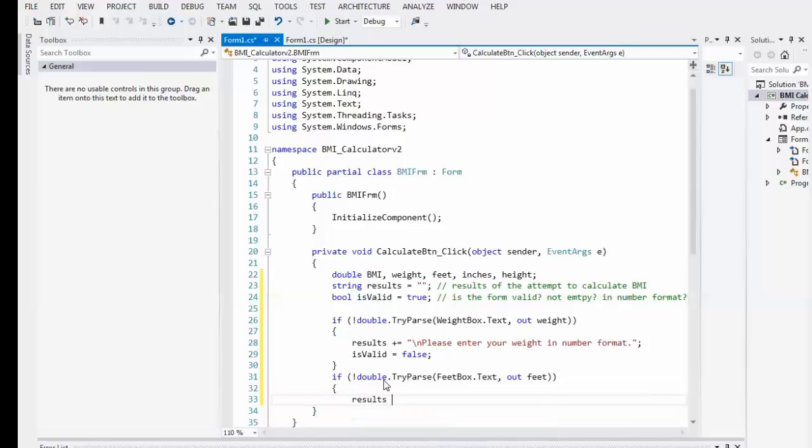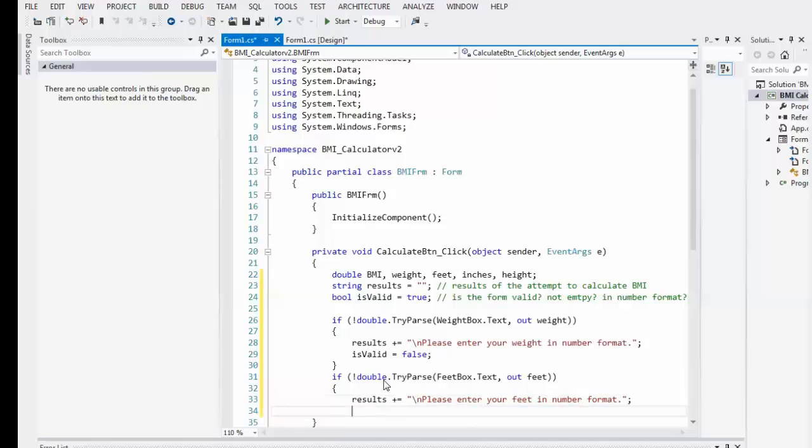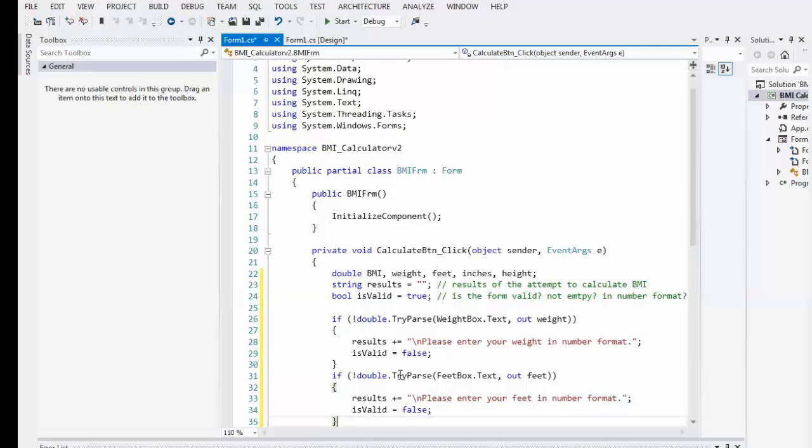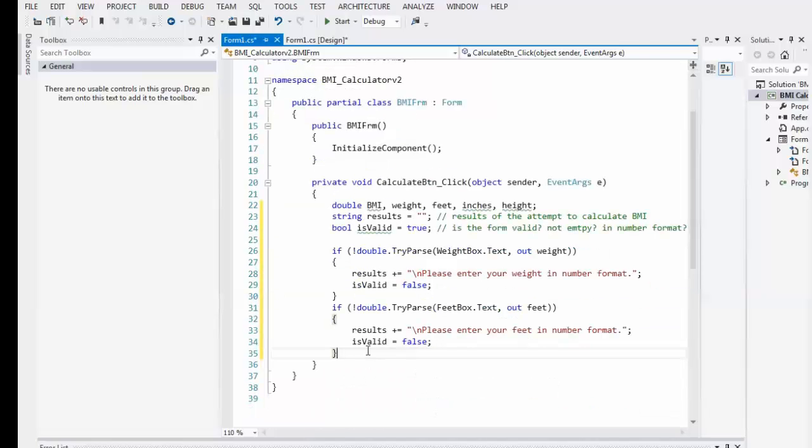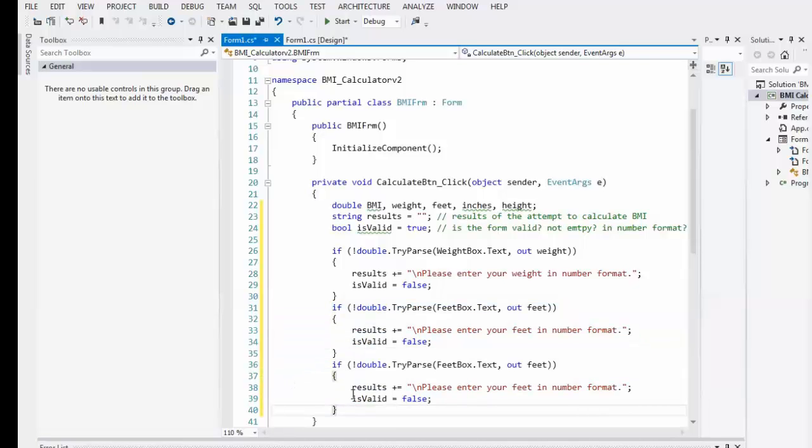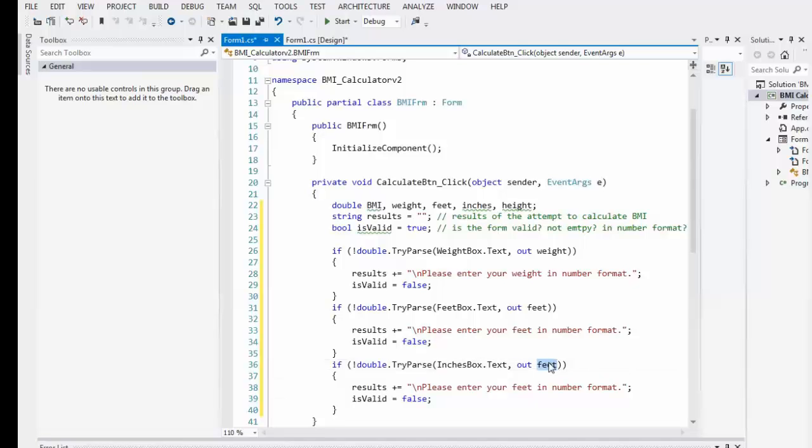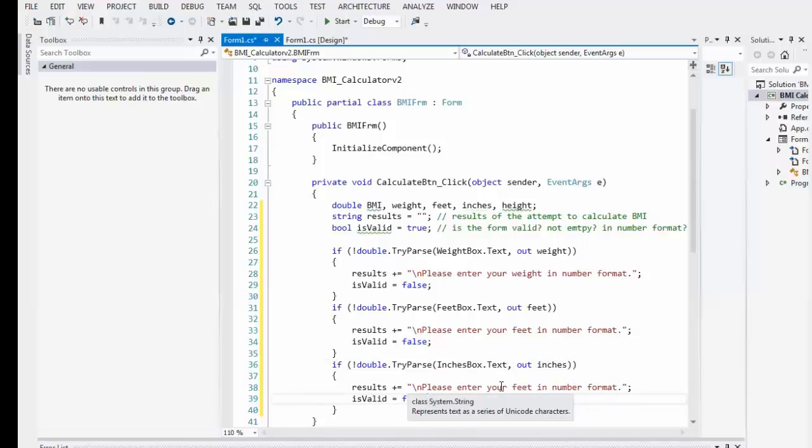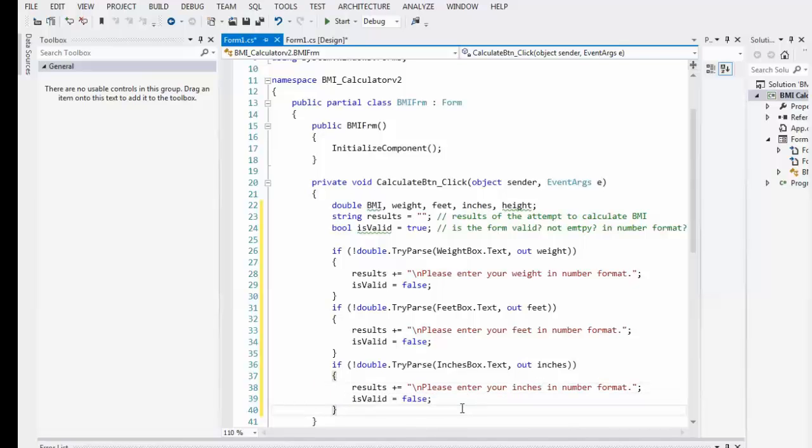So, we'll put feetbox.txt, comma, out, feet. See how much easier that is now? Results plus equals. Please enter your feet in number format. Is valid equals false. Okay. You see how that's working? I typed it out. Who needs to type? Well, we have control C. Control V for paste. Copy, paste.